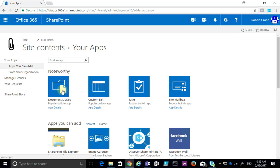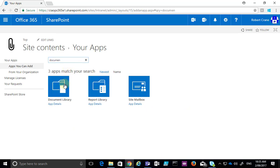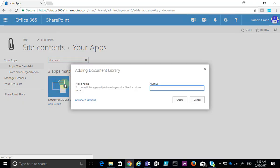One of those typically is Document Library. If it's not displayed initially, you can type in and do a search at the top for that item. In this case we just select Document Library.